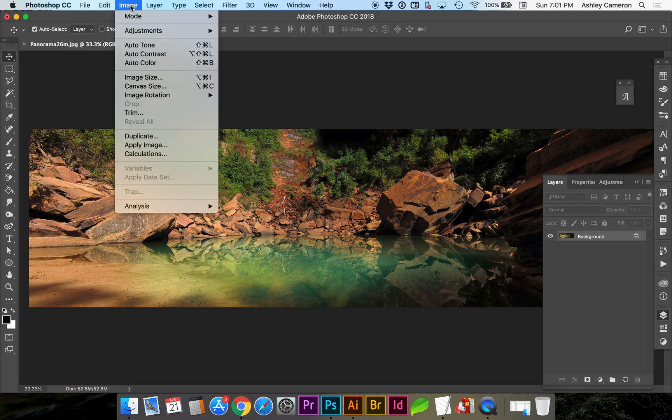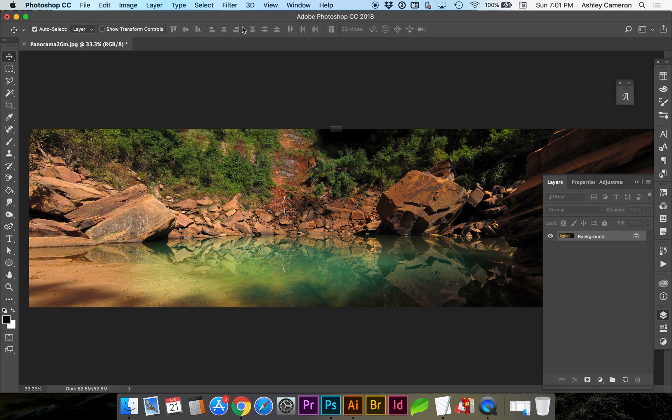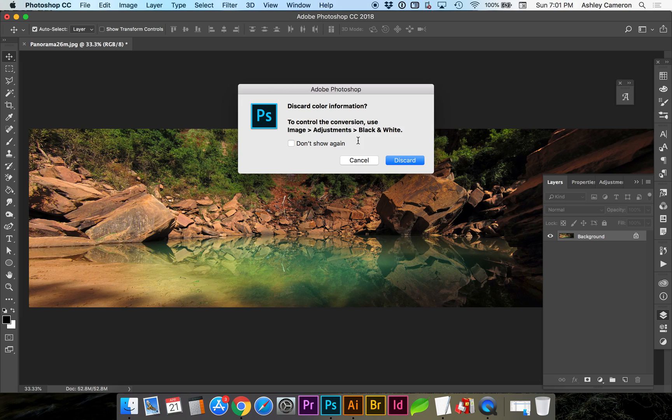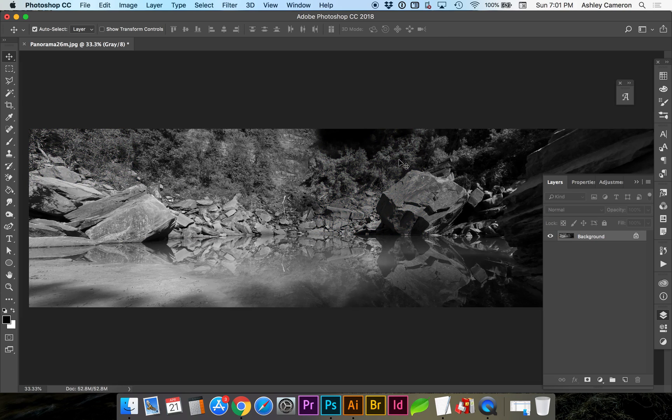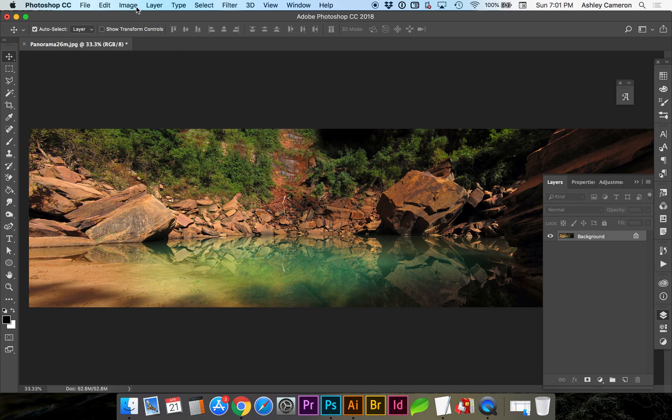The first, quickest way is Image, Mode, Grayscale. You have to discard. So that's a really quick way. I'm going to Command+Z to undo.